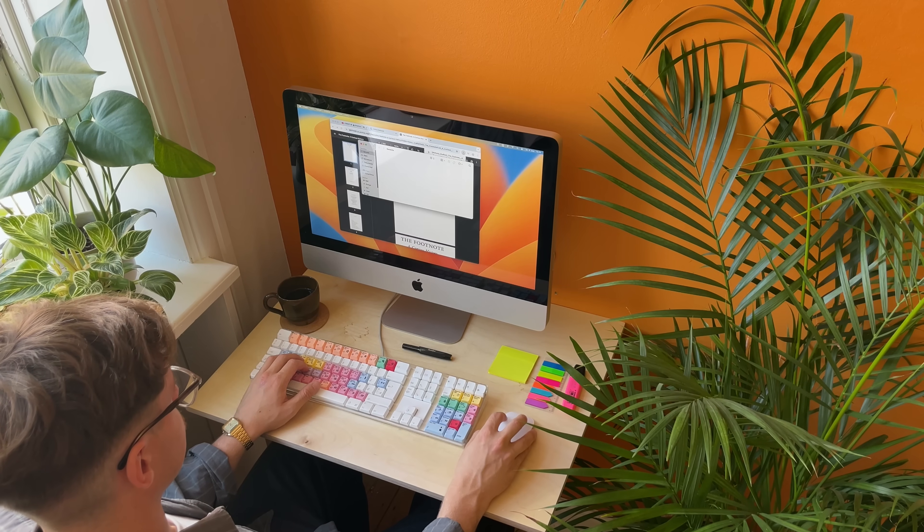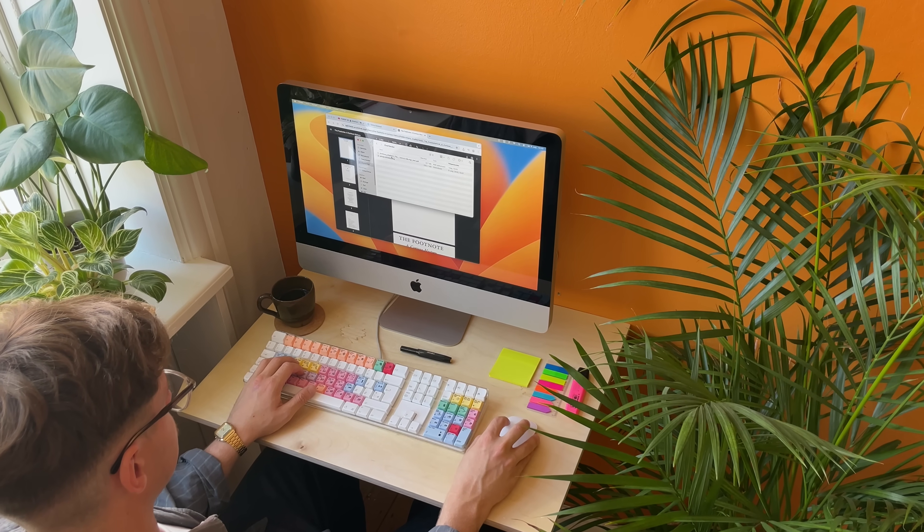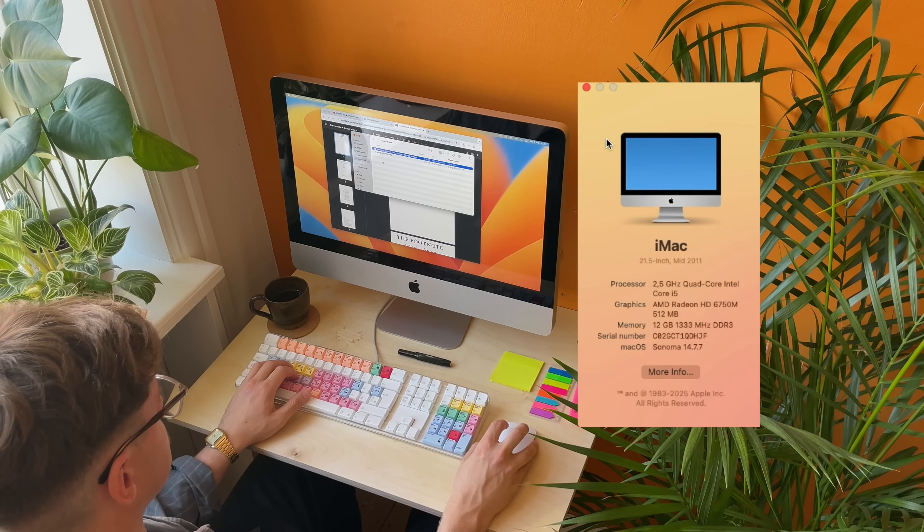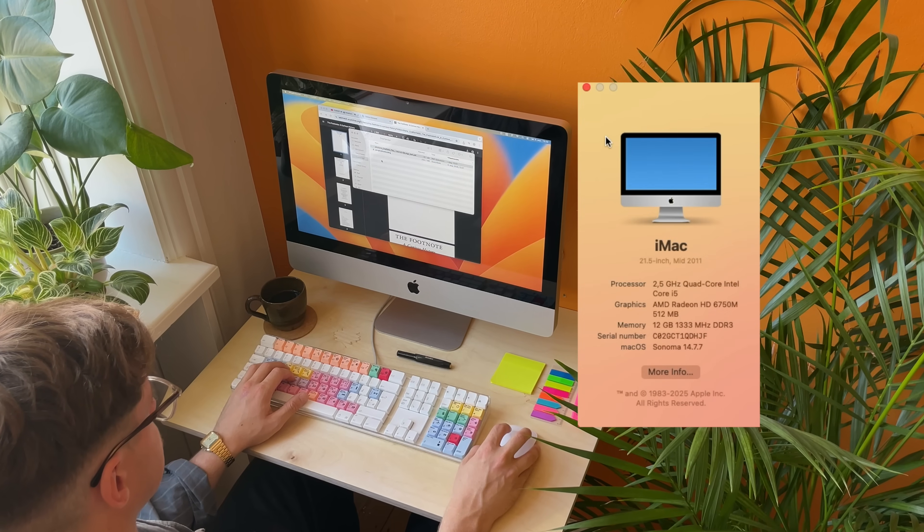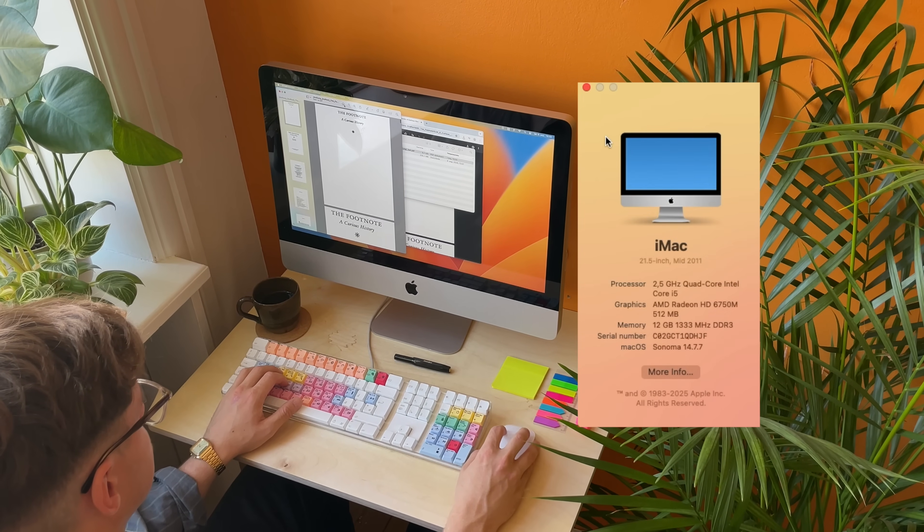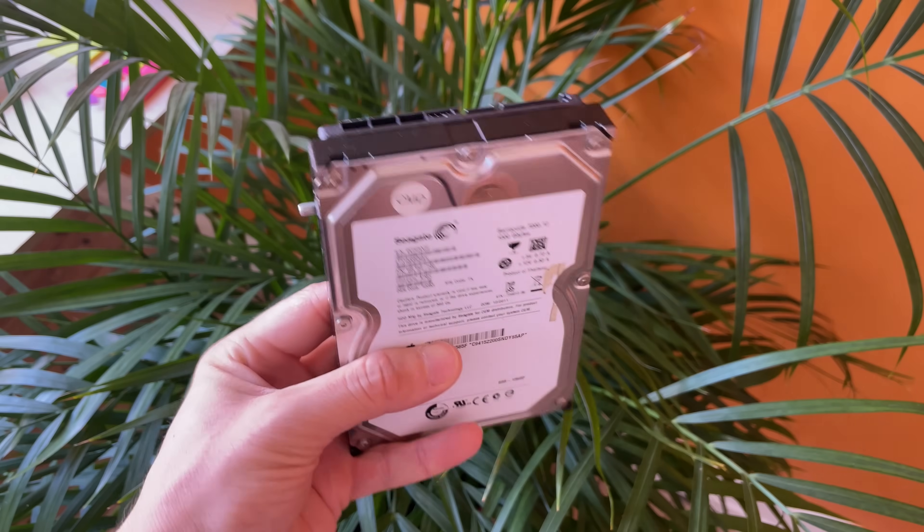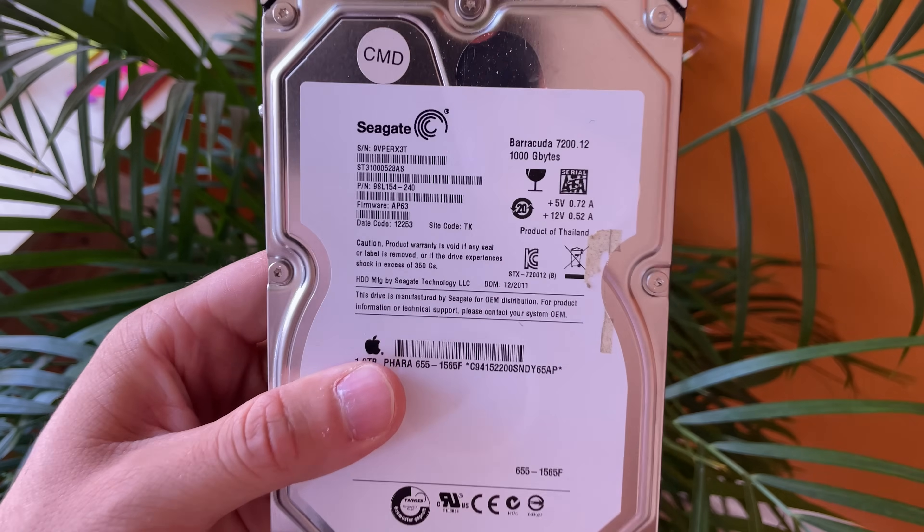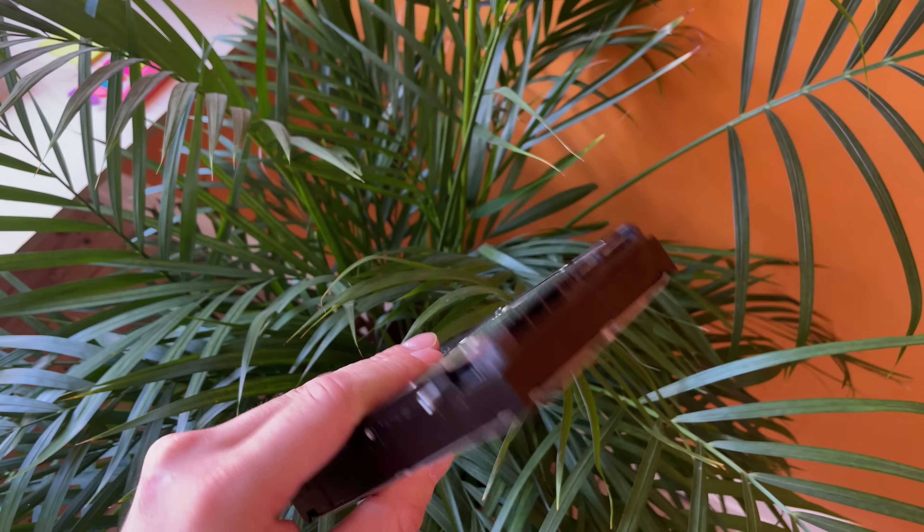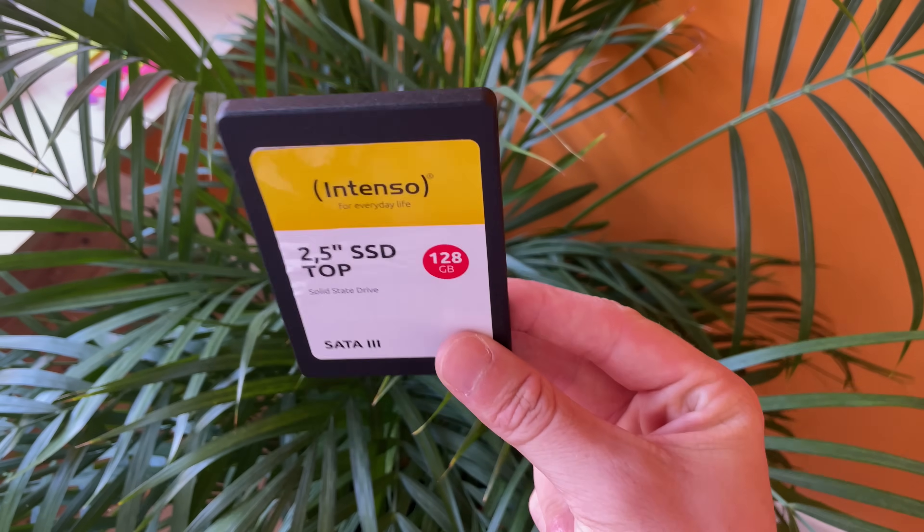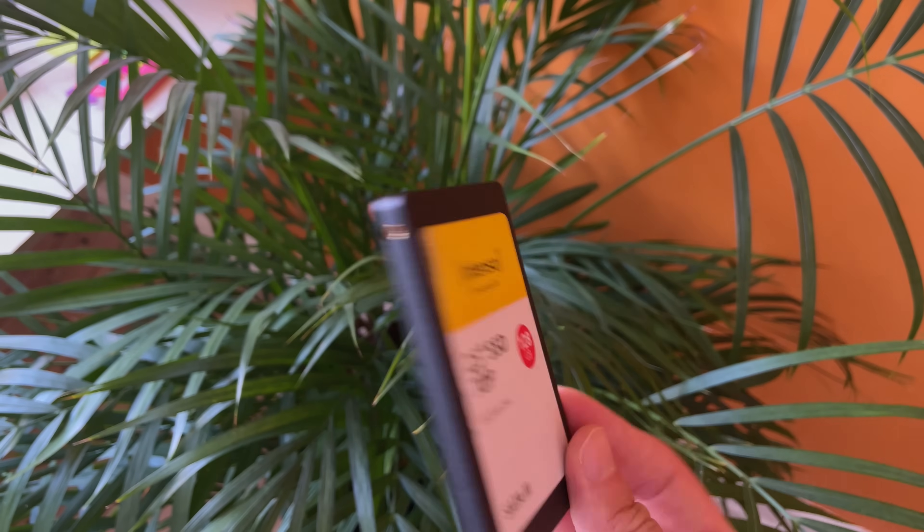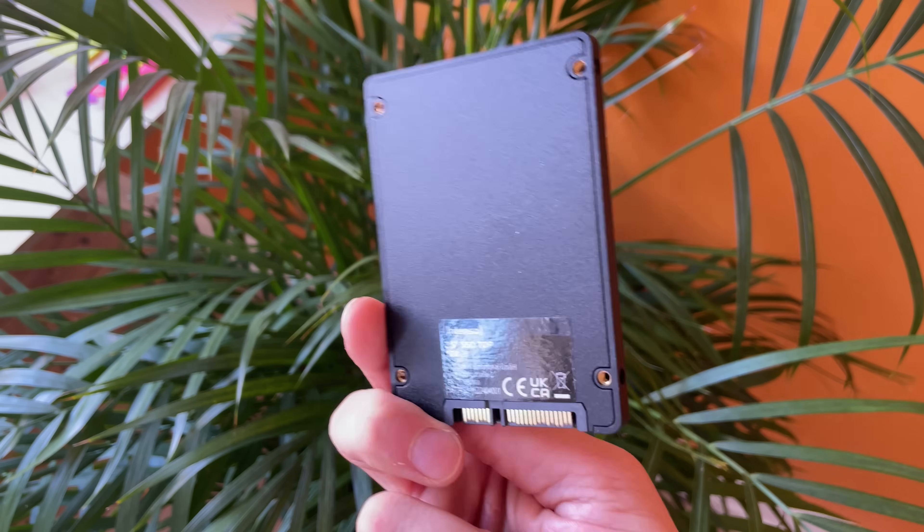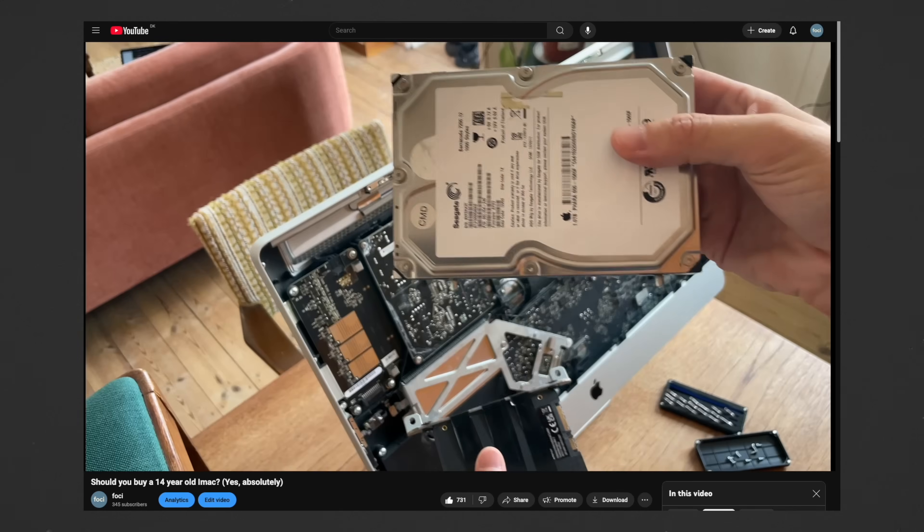It has a quad-core Intel i5, mine came with 12GB of DDR3 RAM and a 500GB hard drive. Now, small confession. I did swap out the old mechanical hard drive for an $8 SSD. But I honestly don't think it's necessary if your tasks like mine are not that demanding.